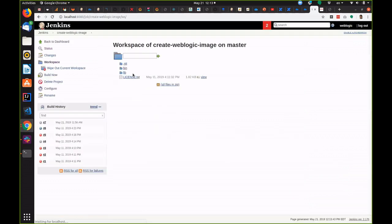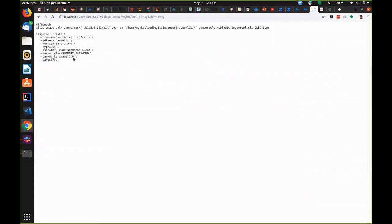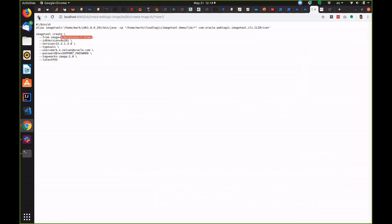Let's take a quick look at that script. You can see that it creates an image with JDK 8u201, WebLogic 12.2.1.3 and the latest PSU based on the Oracle Linux 7 slim.